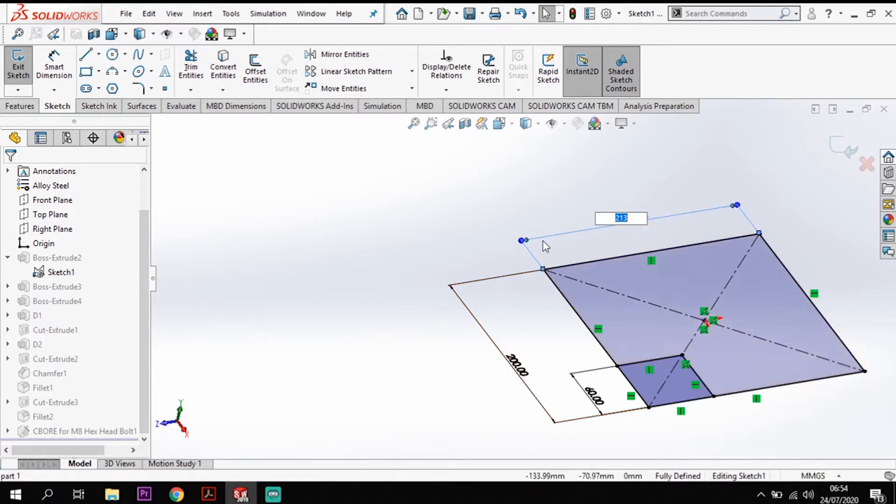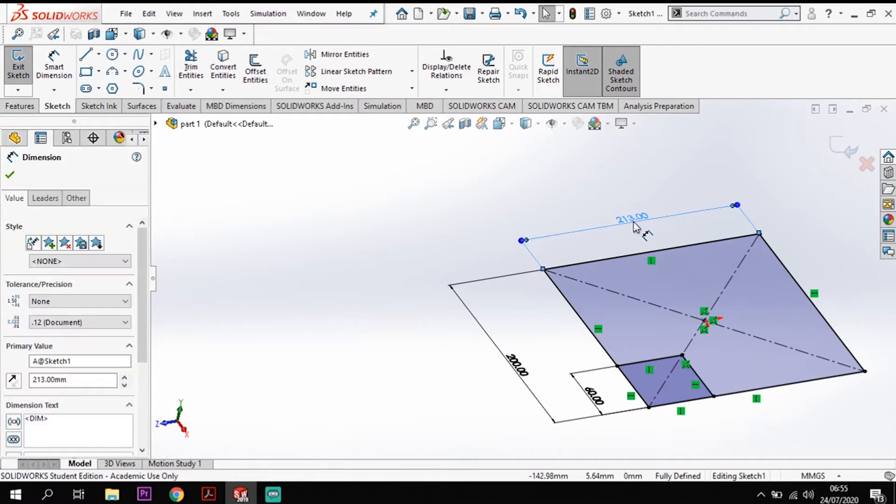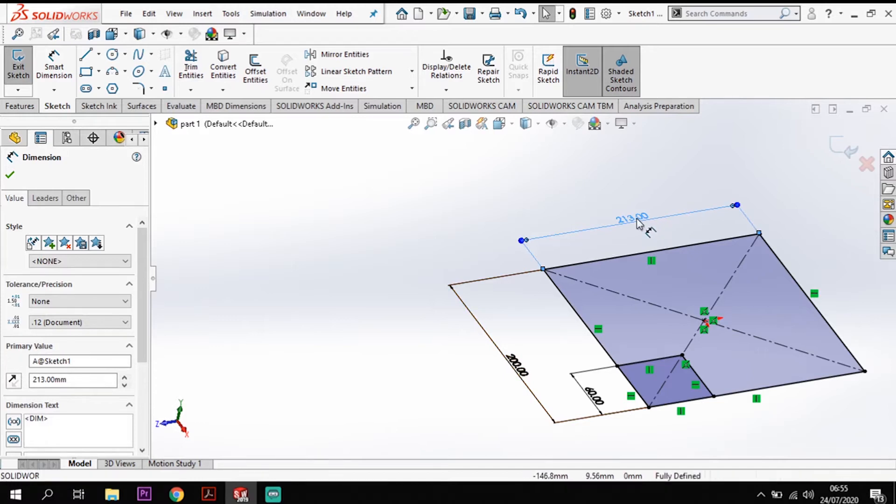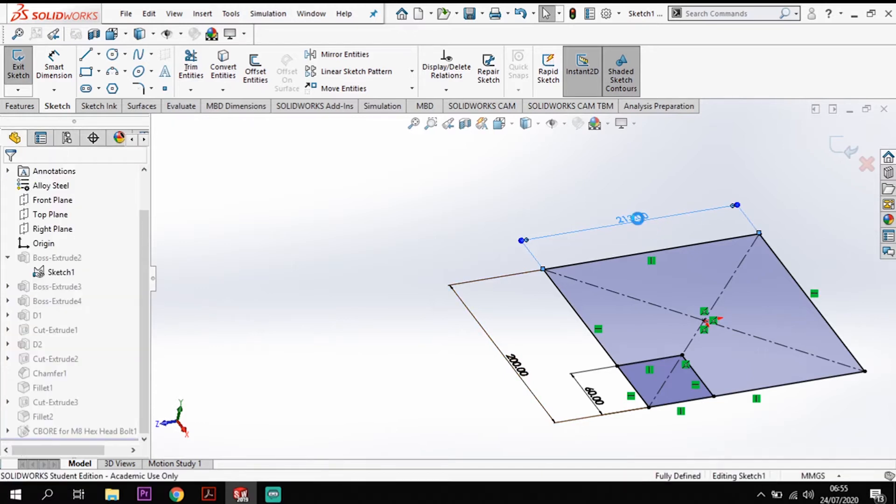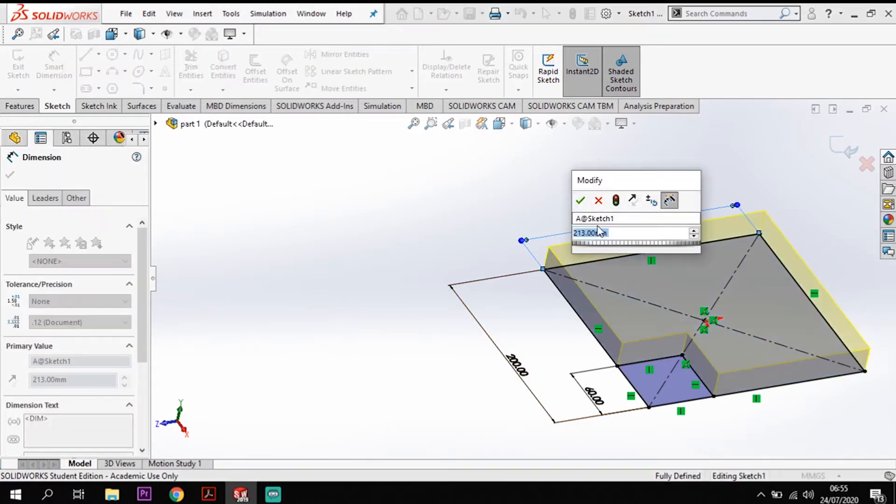So if I just click on my, double click on my dimension here at the top and you will see that in my value for that dimension there, I have designated that as A.